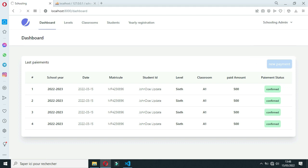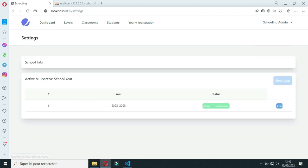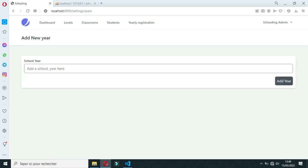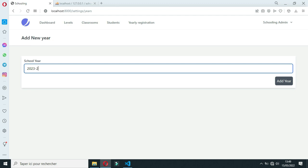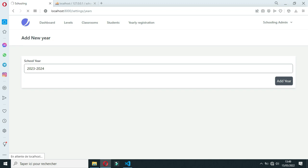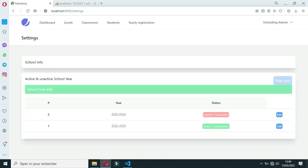Before we start, you will go to the settings panel and create a new school year. Let's add a new school year — click on 'Add Year' and add the school year. We need to activate the school year. When you activate the school year, all operations are tied to only the selected school year.